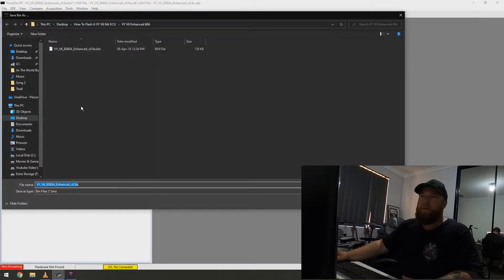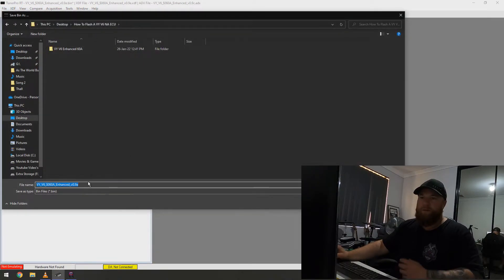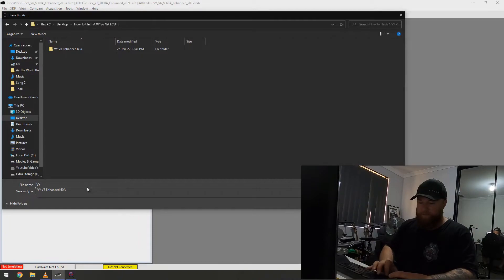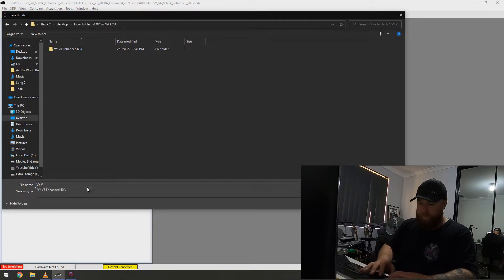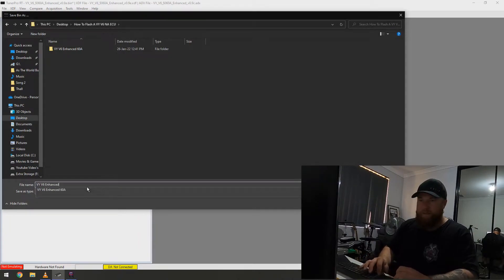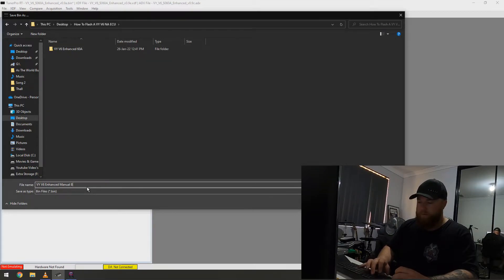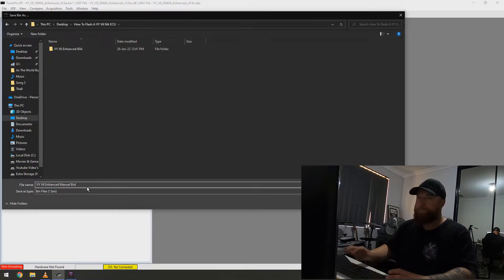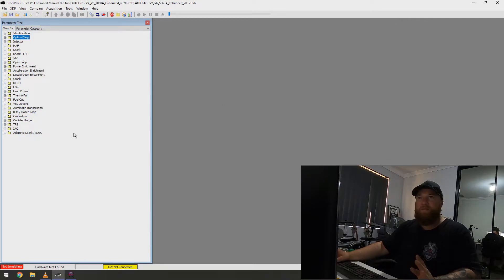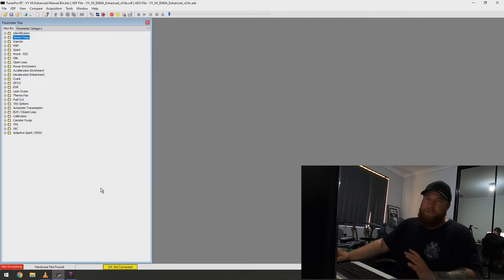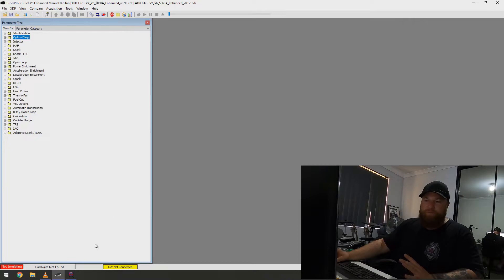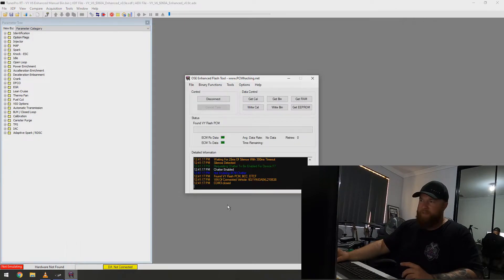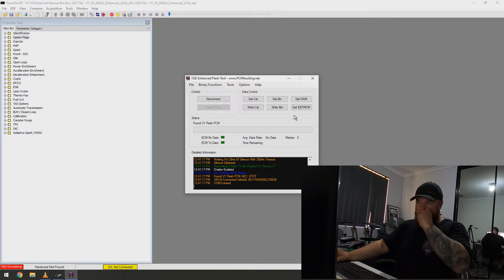And, then I'm going to save the bin as. And then, just in this folder here, VY, V6. Enhance manual bin. OK. So, I've got my file saved. You guys can do the same with whatever thing, or you can just get the raw file. So, now I'll go back to OSE.